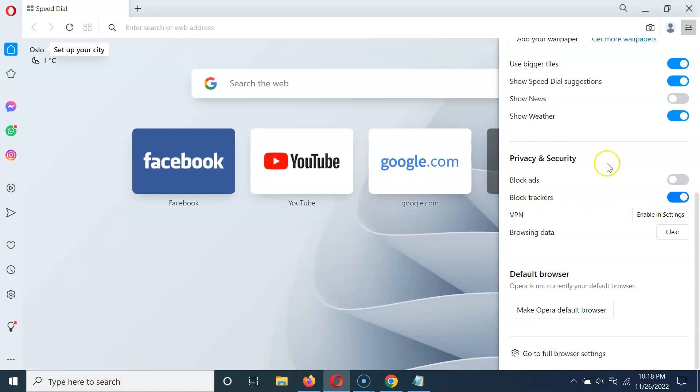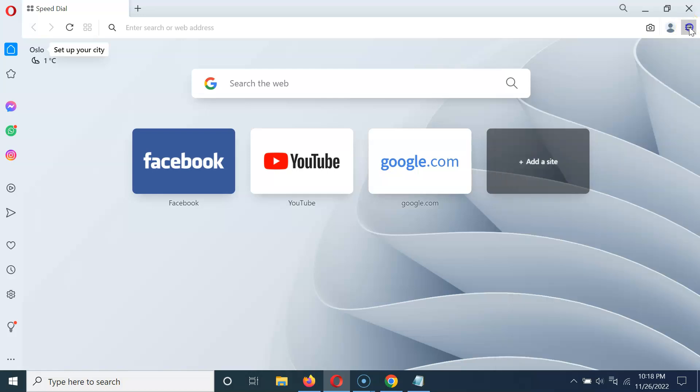After that you can close the easy setup menu by clicking on the easy setup button again. So let me click on it. It's now done, that's it.